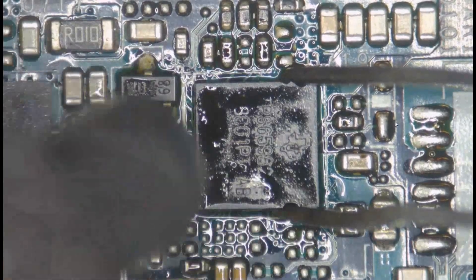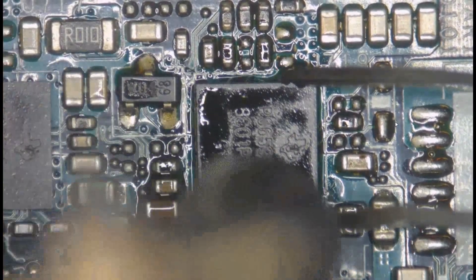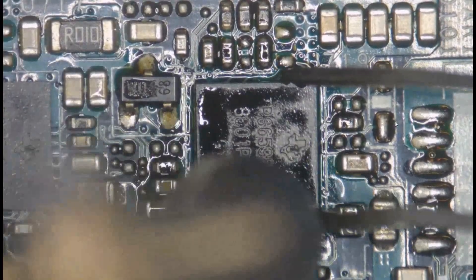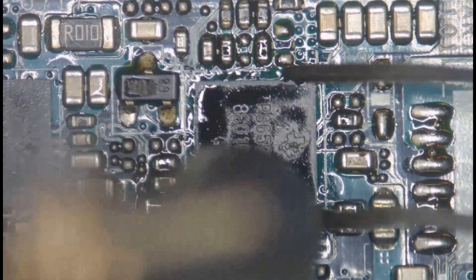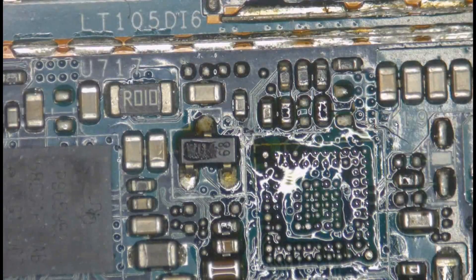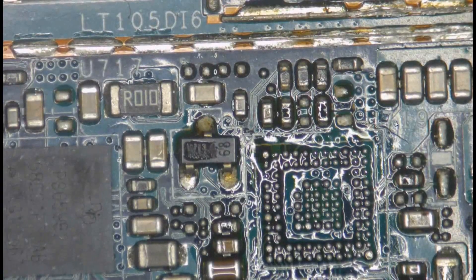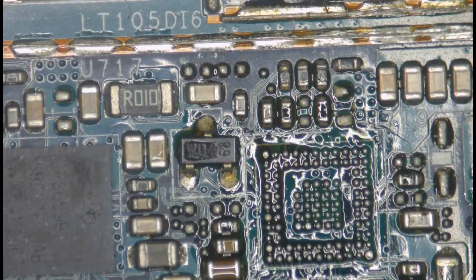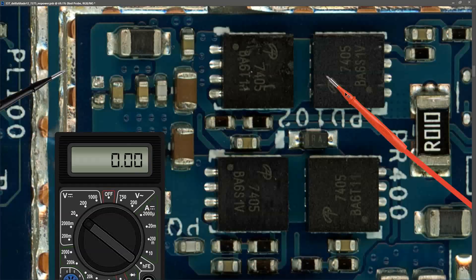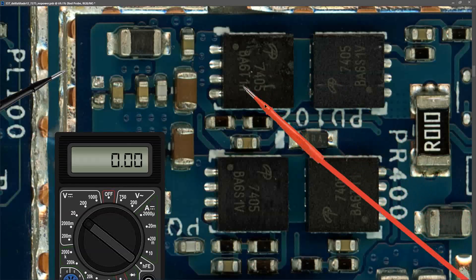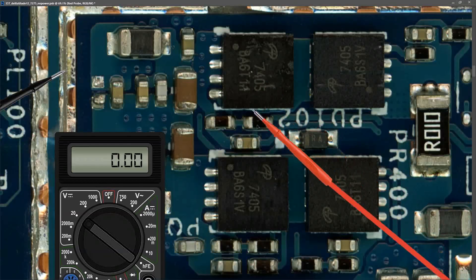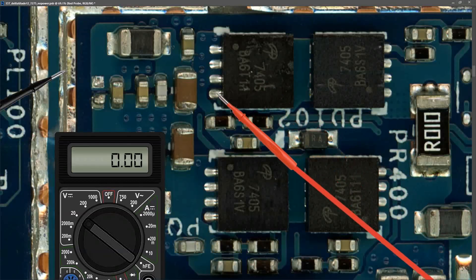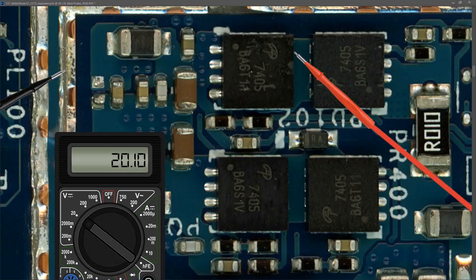You may remember from earlier in the video that our second PD controller U719 had a hole in it, so I decided it'd be a good idea to just remove that and see if that improved the situation. After removing that dodgy PD controller, I decided to measure the gate pin of this IC once again.